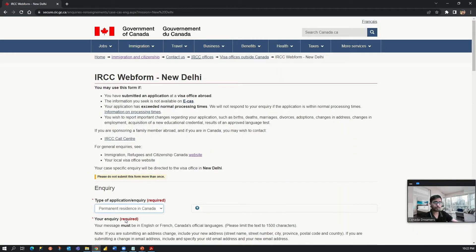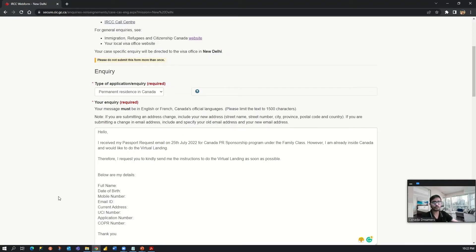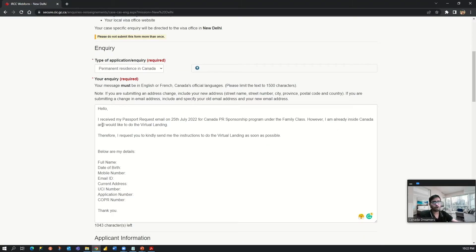Now let's fill this web form. The type of application will be permanent resident in Canada, and here you will be asking for the instructions for the virtual landing. We drafted our request like: 'Hello, I have received the passport request email on 25th July 2022 for Canada PR sponsorship program under the family class. However, I am already inside Canada and would like to do the virtual landing. Therefore, I request you to kindly send me the instructions to do the virtual landing as soon as possible. Below are my details: full name, date of birth, mobile number, email ID, current Canadian address, UCI number, application number, COPR. Thank you.'